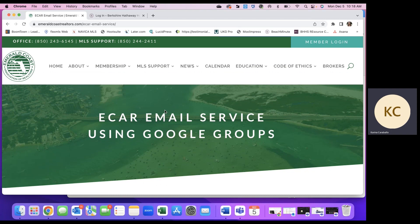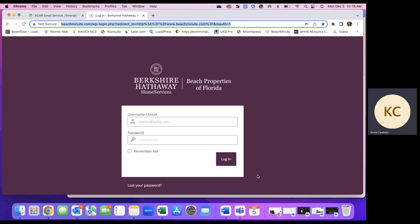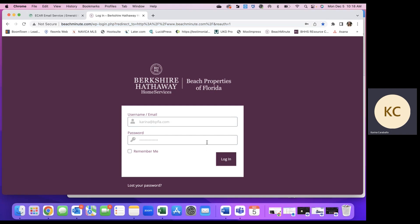But now that we have gone here, let's hop over into some automated marketing centers just to look at how we can dress up some of the emails that we're sending to the Google Groups. So I'm on beachminute.com right now.